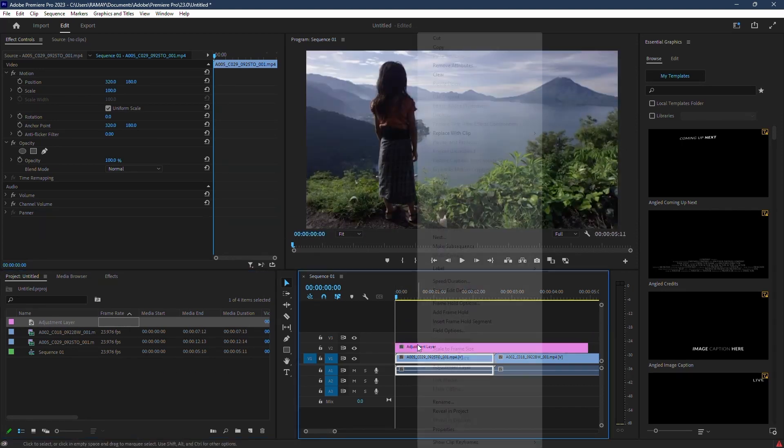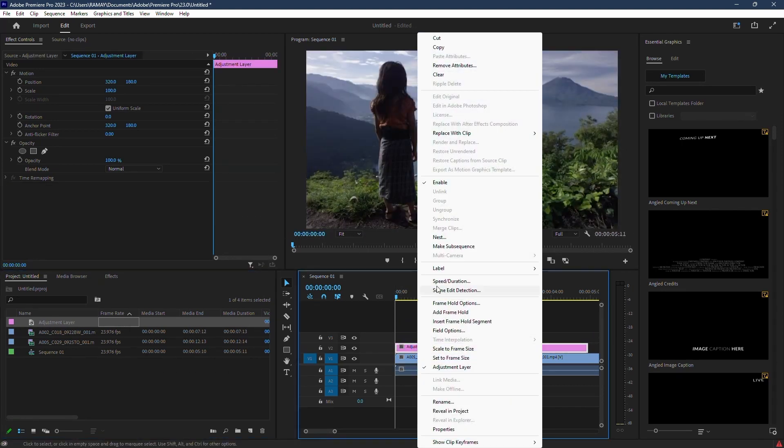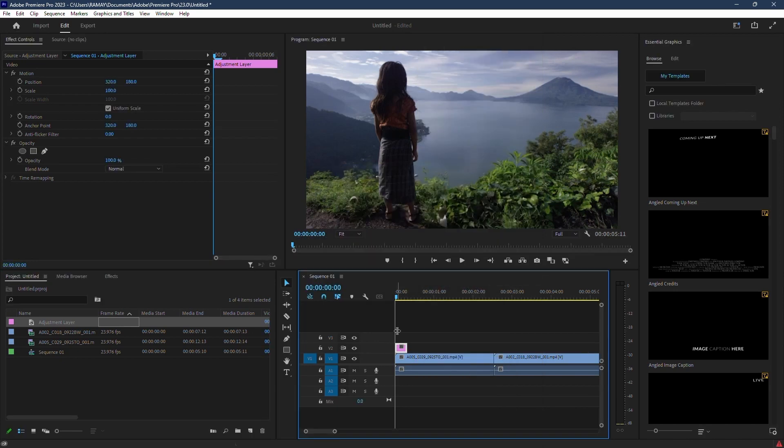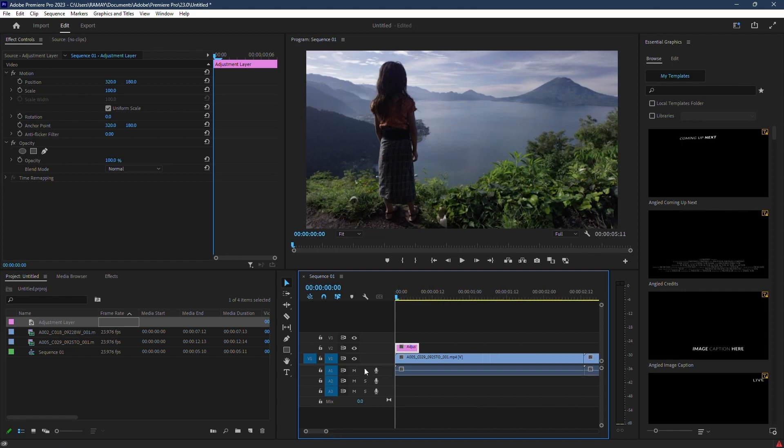Now right click the adjustment layer and select speed duration. Change it to 8 frames. Make sure to zoom into your timeline and center the adjustment layer between the two clips.